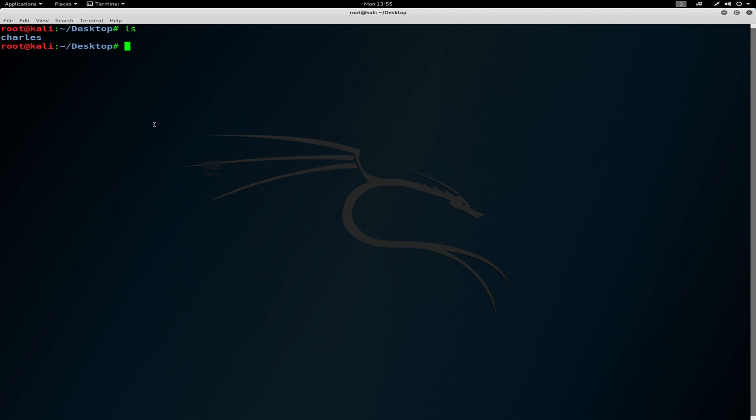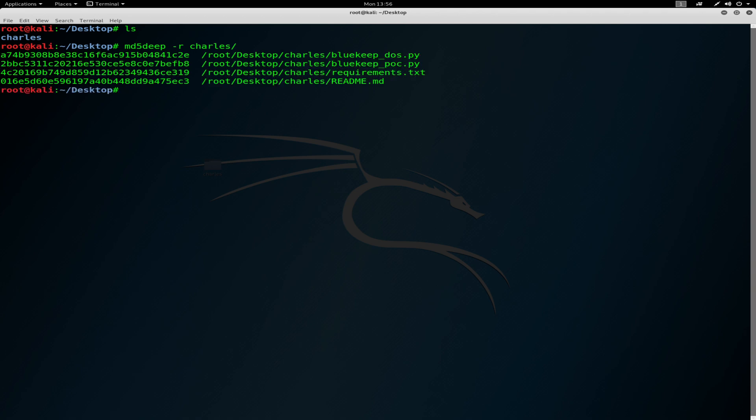I will be using MD5. We will be using md5deep to calculate the MD5 hashes in the document as you can see.